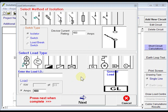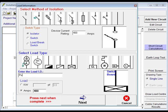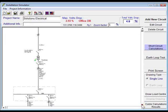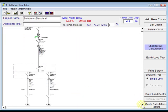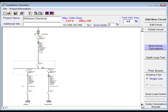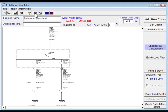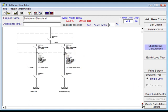We'll have an isolator, it's going to go down into a distribution board. Pump room DB, 400 amp load, 400 amp CB, click next on that. That's how simple it is. As you can see now, we've got our transformer here, our main distribution board. Down below that, we have our office distribution board and our pump room distribution board.